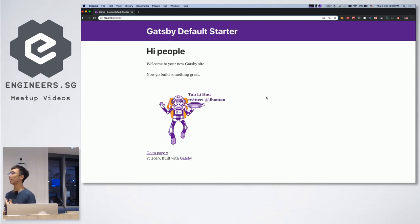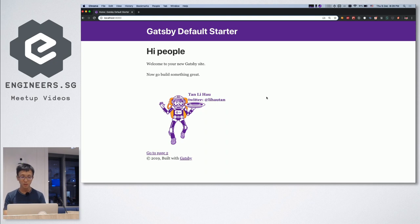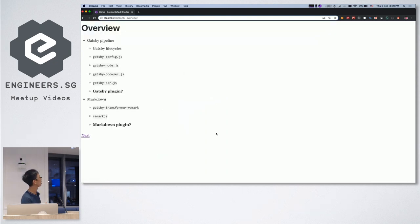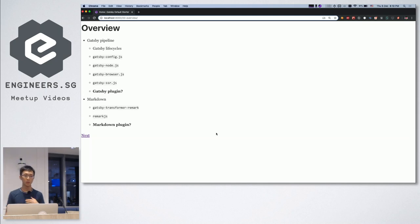I'm Li Hao — this is my Twitter handle, and I work at Shopee. So what I'm going to talk about today is an overview of how Gatsby actually builds sites.